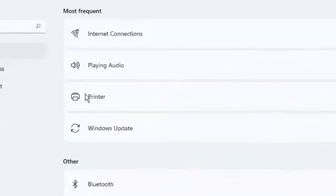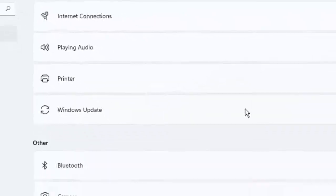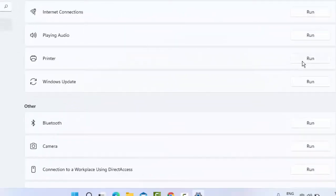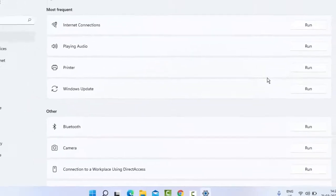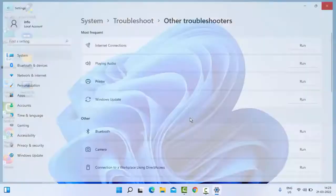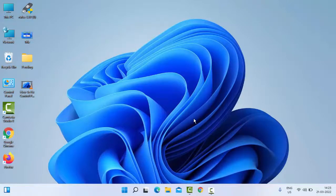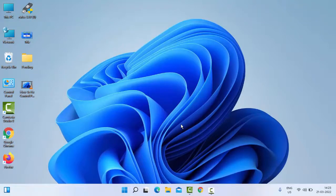You can see here the Print option. Just click on Run and complete the process. After, once again restart your PC. Hopefully this time it will fix your issue. Thanks for watching this video.